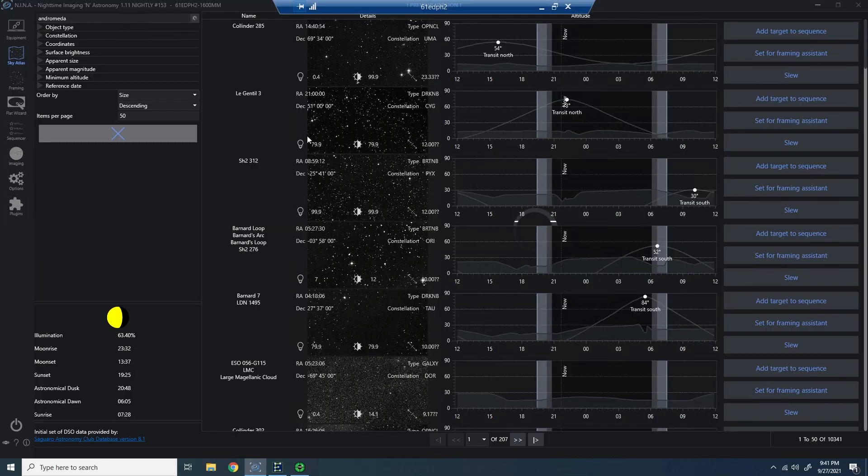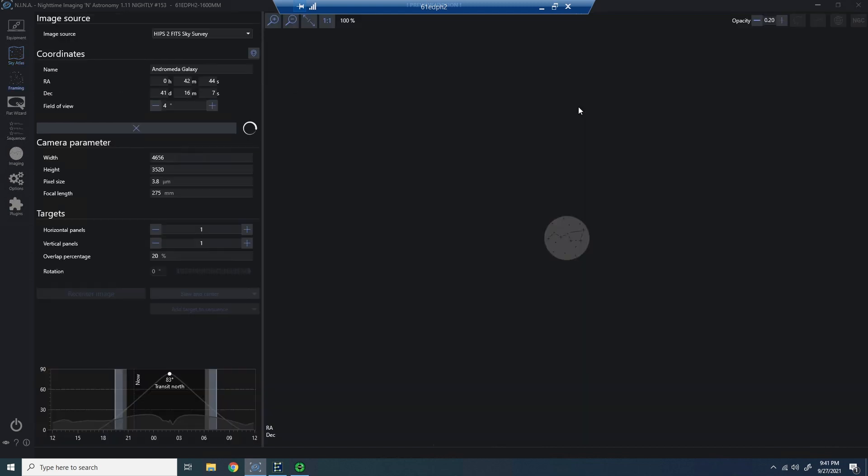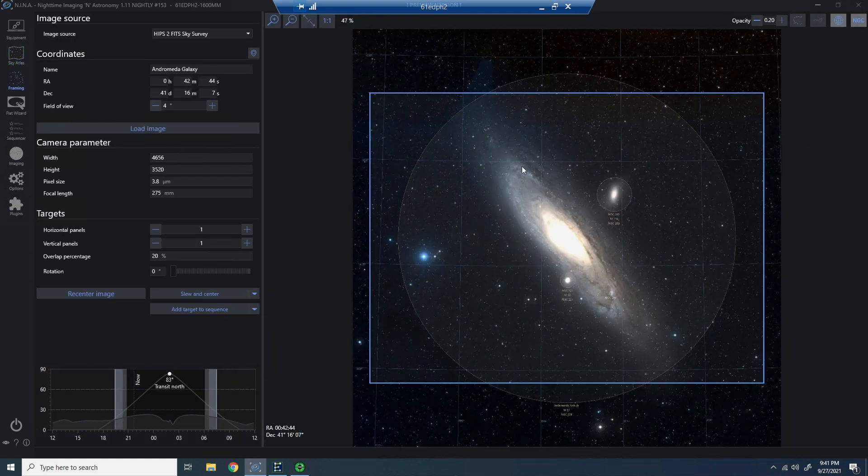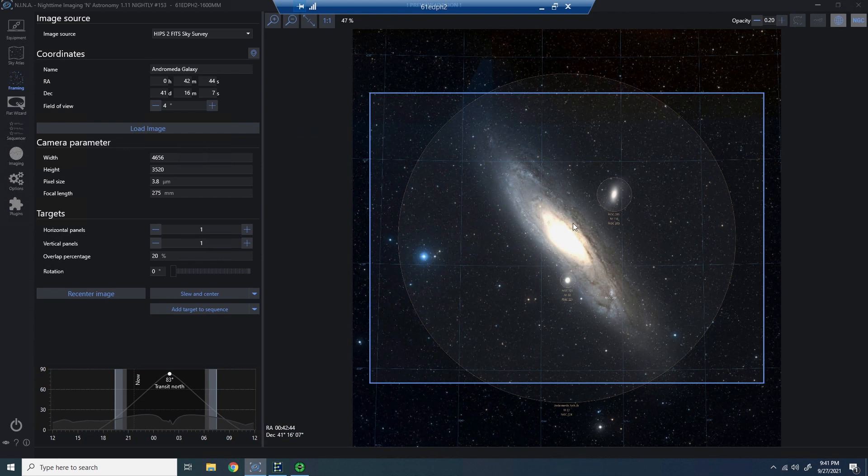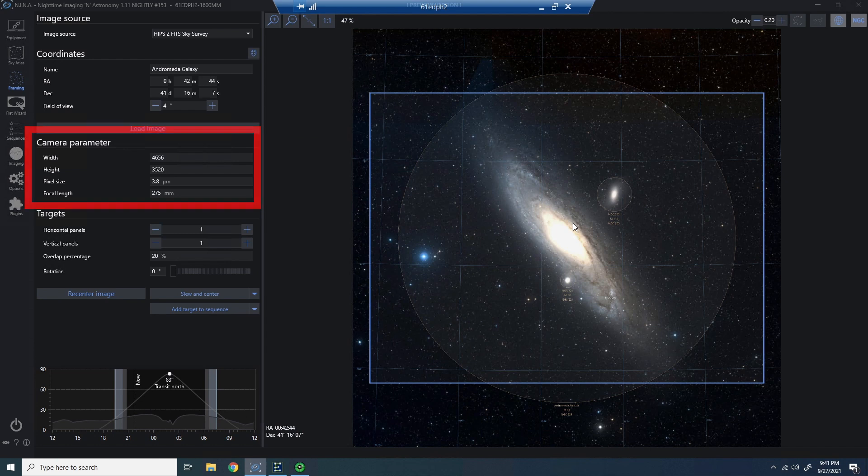Here I am in Nina, and I'm in the Sky Atlas, and I'm going to do a quick search, and we'll just pick Andromeda here. I'll go ahead and stretch this so we can see the full screen. You'll notice I've loaded four degrees field of view here on the 61 EDPH-2 because I'm shooting at about 275 millimeters. The rectangle in the middle is my field of view, so that should represent my sensor, and it's based on the camera parameters to the left, which come from your settings.